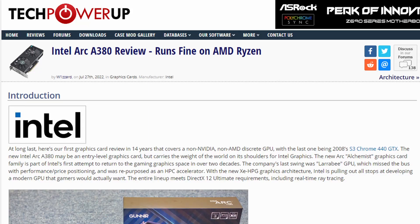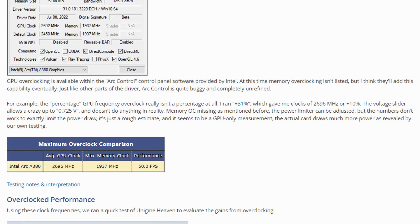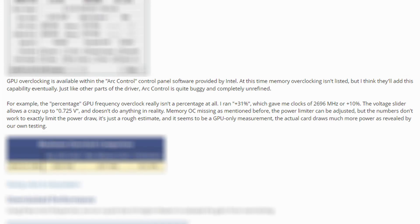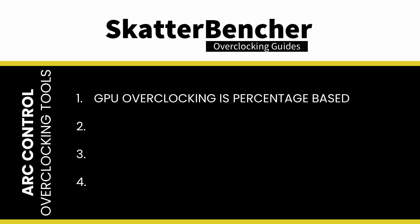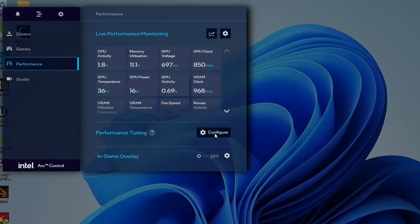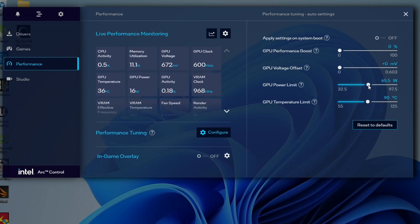The first challenge that A380 owners are very familiar with is the limited overclocking tools available in the driver software package. As TechPowerUp points out in their review of the Gunner A380, while GPU overclocking is available within the Arc Control software package, it's a reasonably limited implementation. GPU overclocking itself is in the form of a percentage overclock rather than the actual frequency, and this percentage doesn't really reflect the actual frequency increase. Setting plus 31% in the driver software results in a GPU frequency overclock of about 10%, from 2450 megahertz to 2696 megahertz.